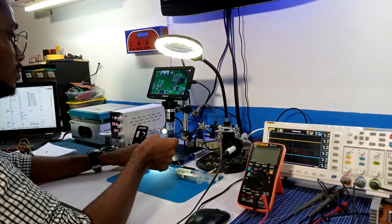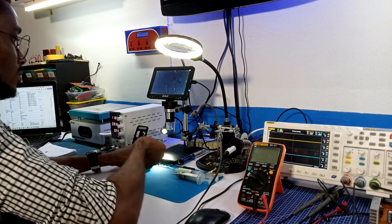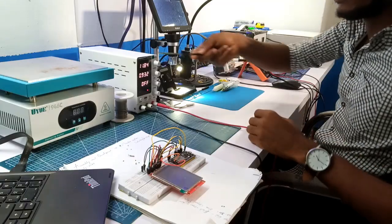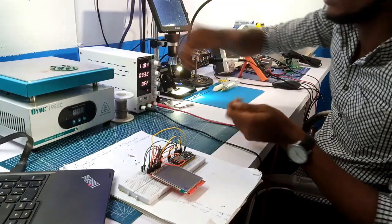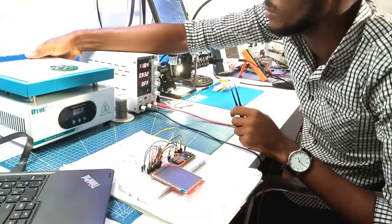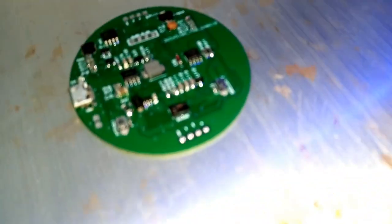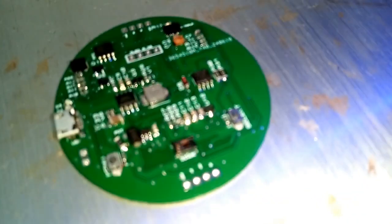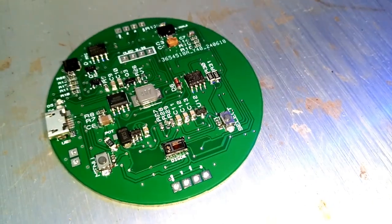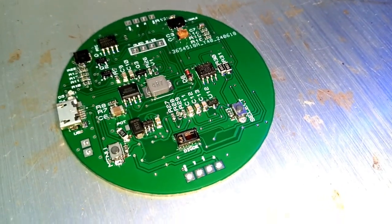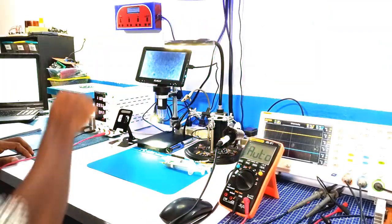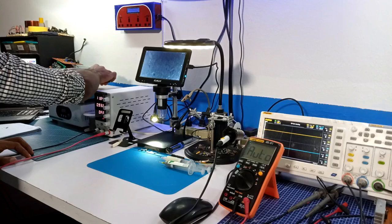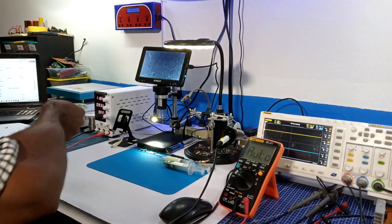After the components have been positioned, I carefully transferred the board to the preheating station and powered it up. As the temperature rises up to 180 degrees, the soldering process starts as you can see the components gradually soldering. After a few minutes of cooling, I removed the board from the heating plate.